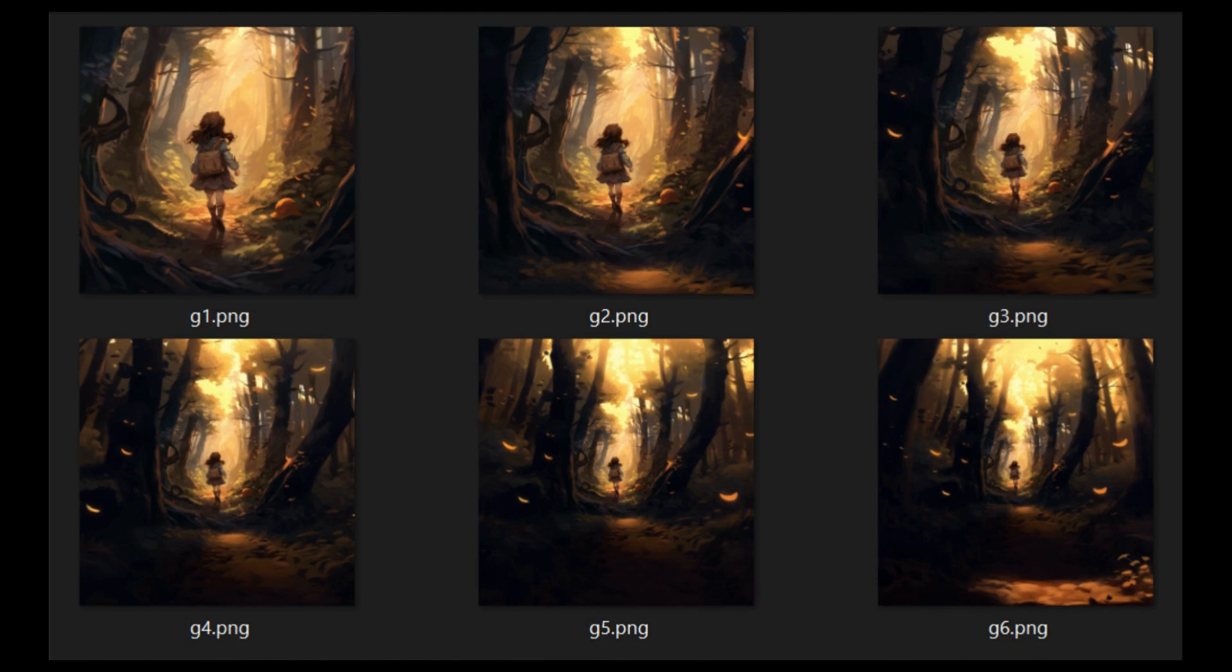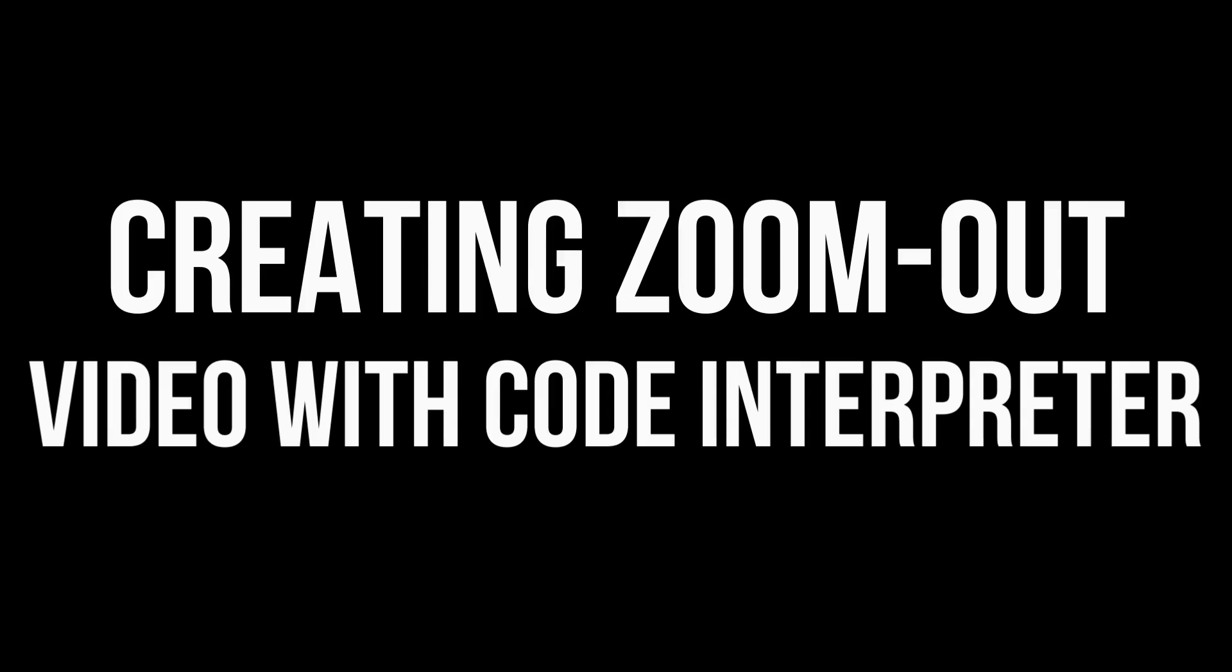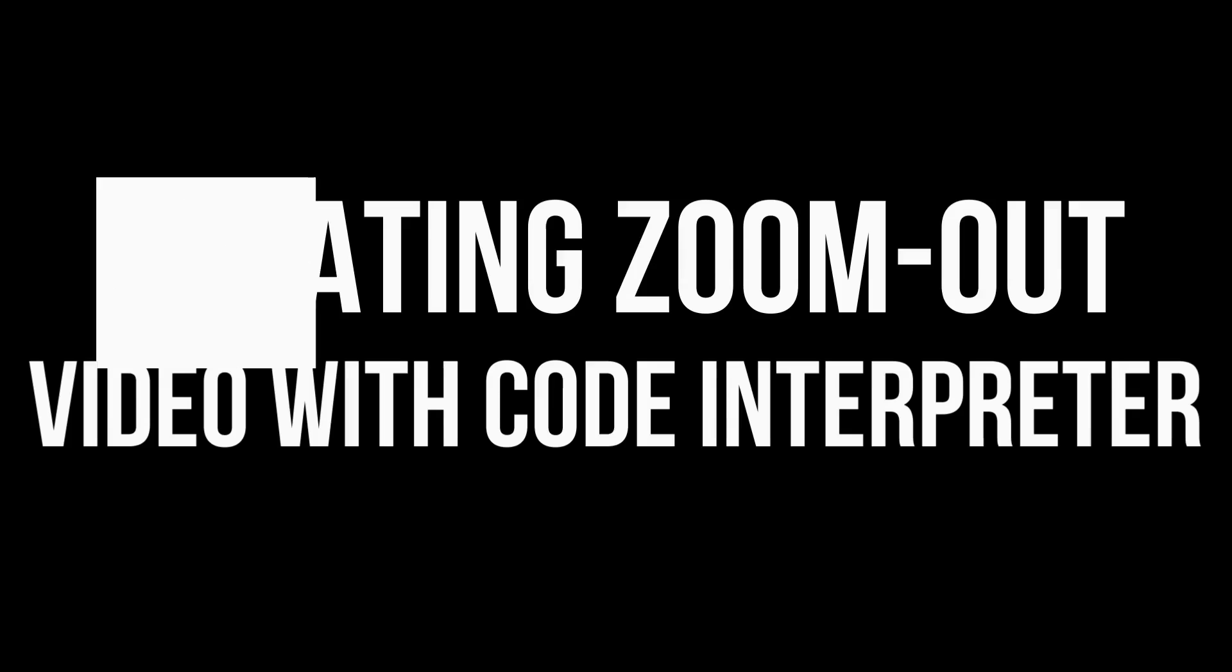Here, we have six images created using the zoom-out feature. You can create any number of images. For the purpose of this video, we are going to limit it to six. Now, we have completed the first part of generating images with Midjourney. Let's try to convert them into a video using chat GPT Code Interpreter.